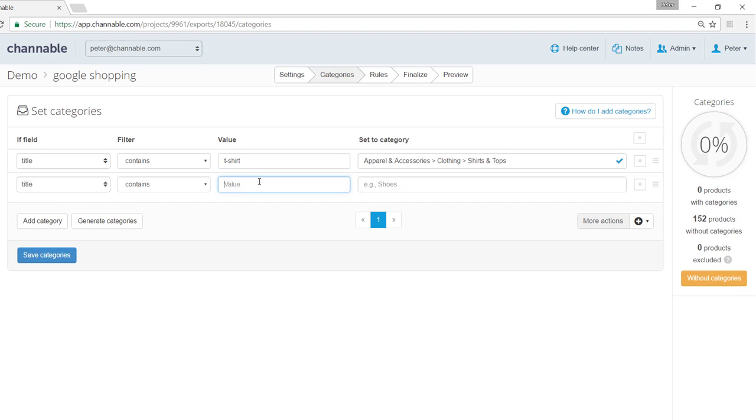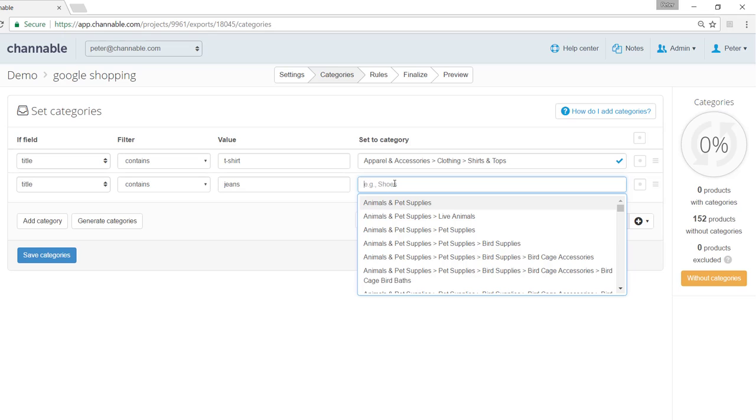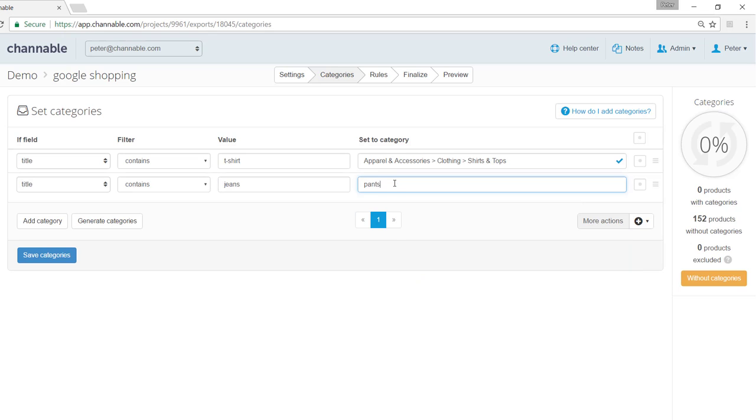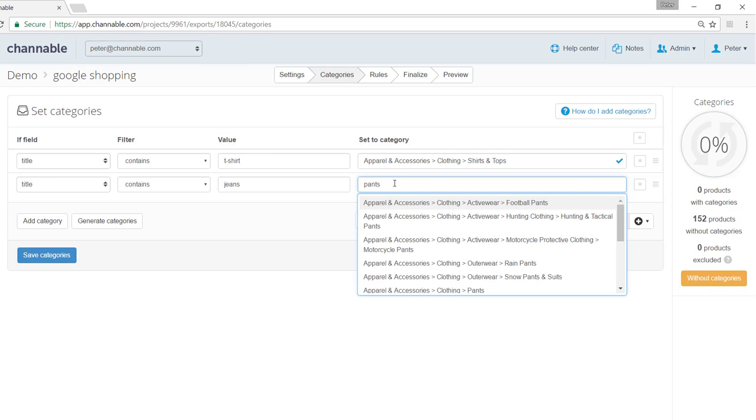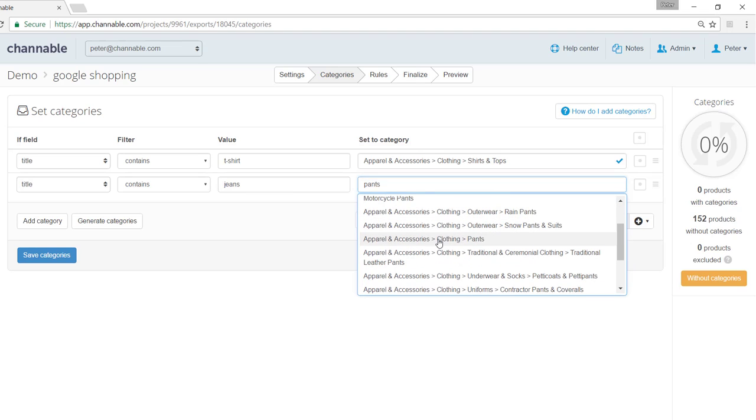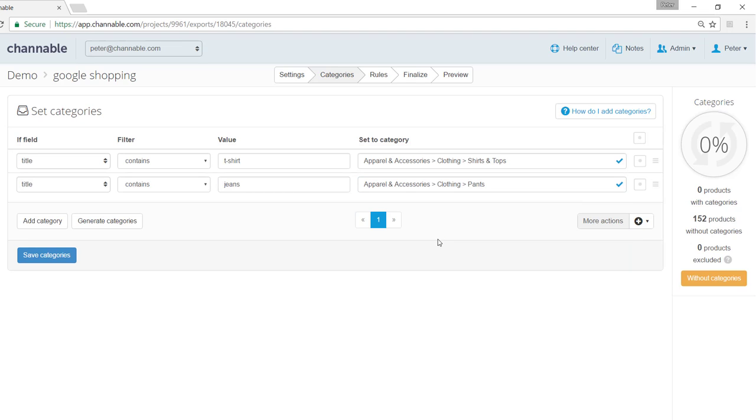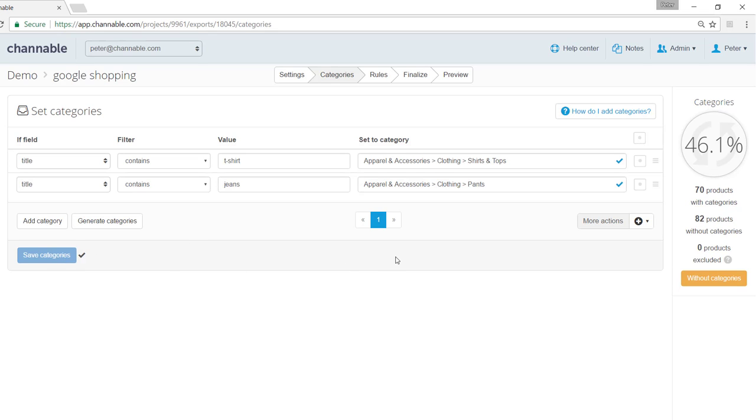For instance if title contains jeans, we can add it to a specific Google shopping category, pants and so on until we complete all the categories. You can always save the categories and see on the right hand side exactly how many of your products have already been set to a category.